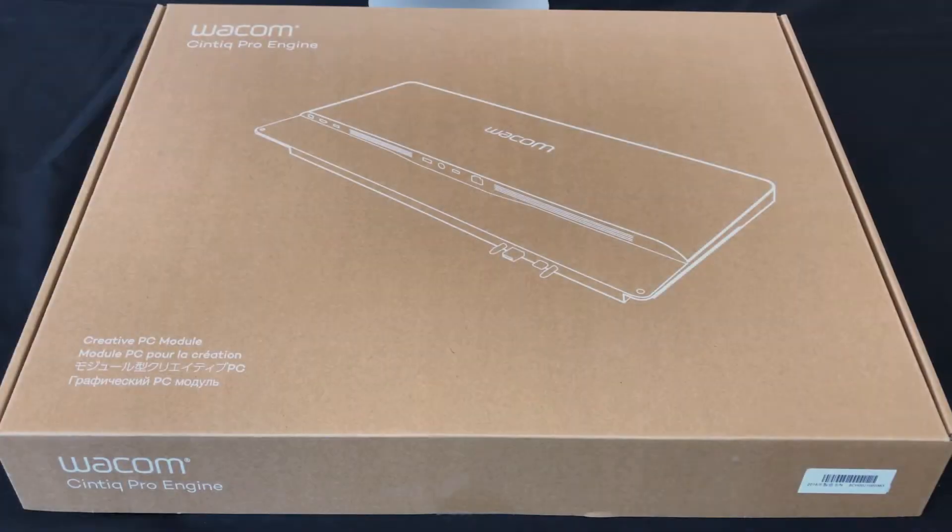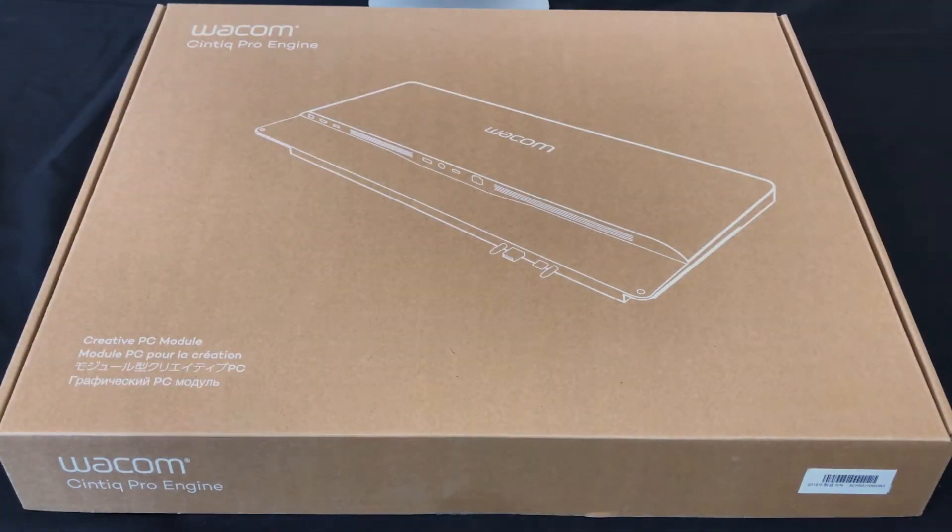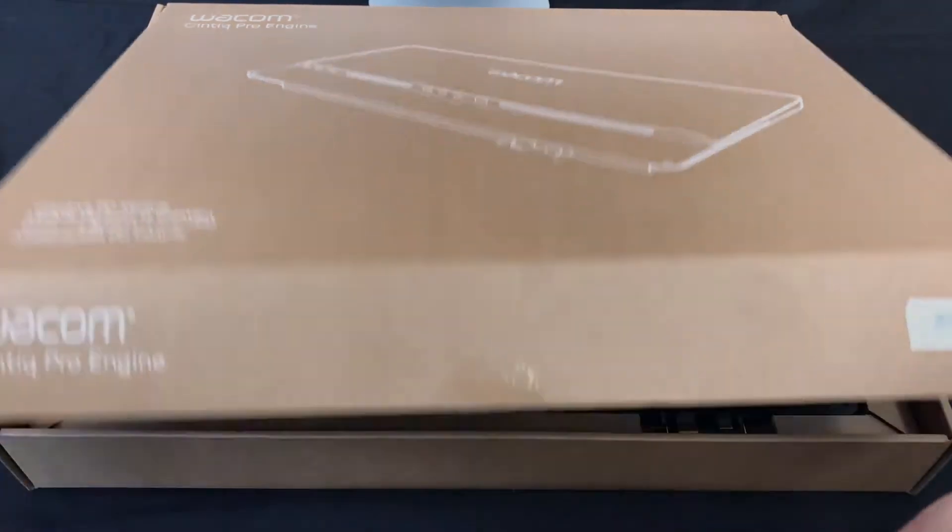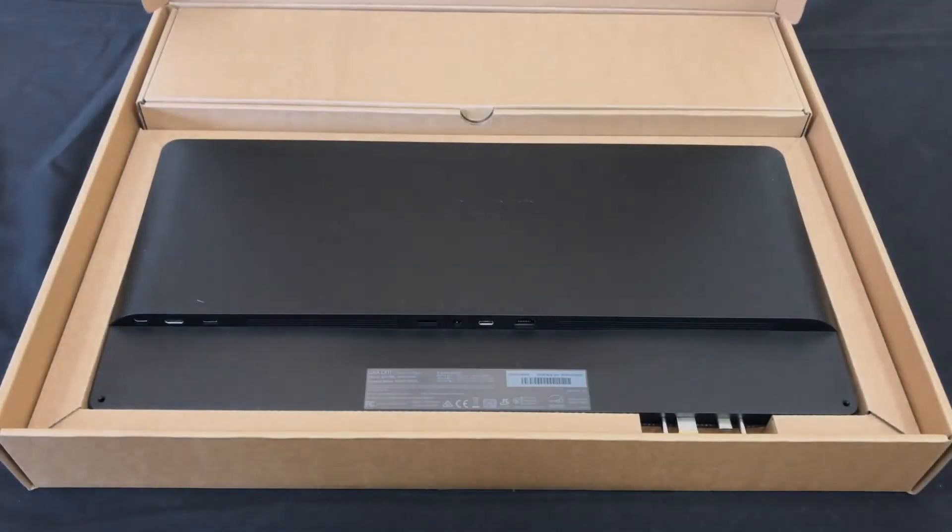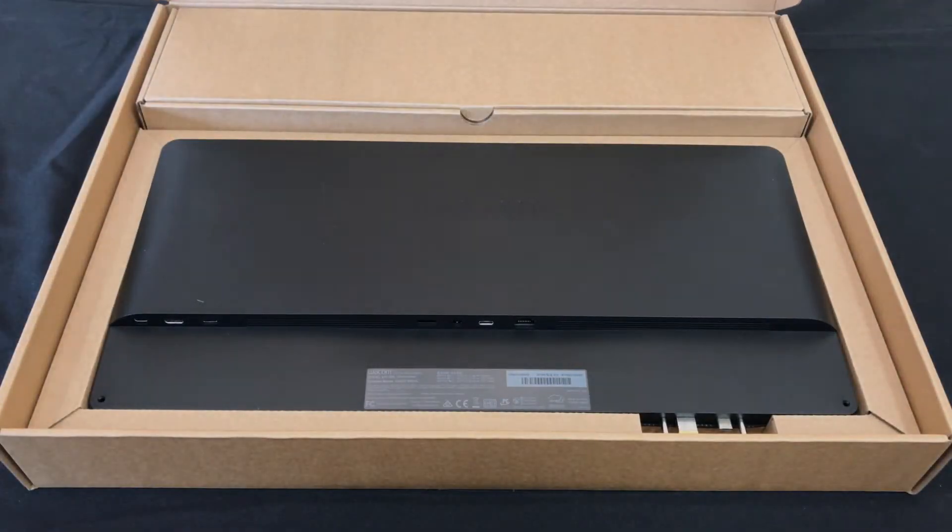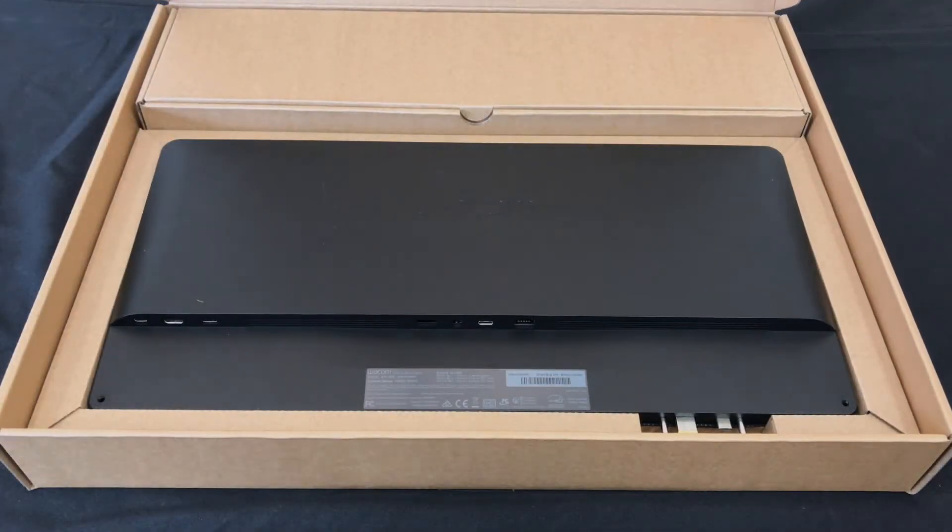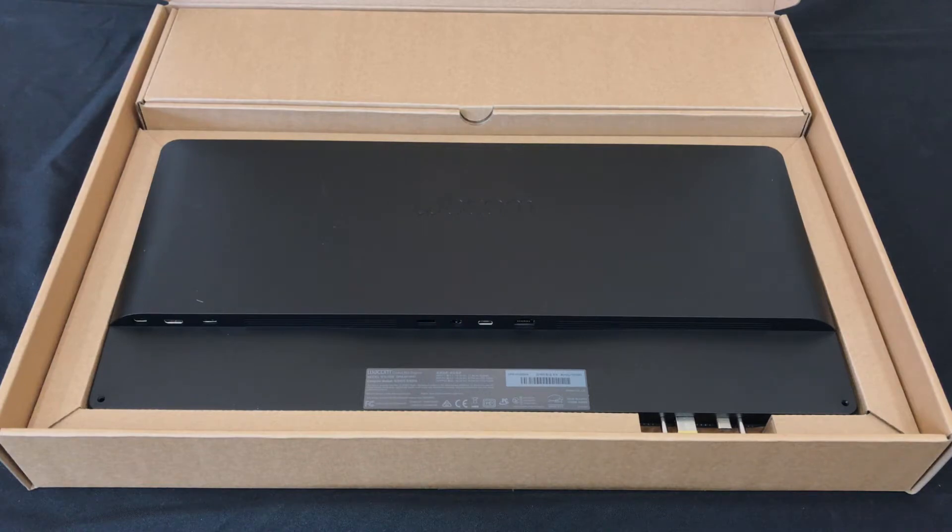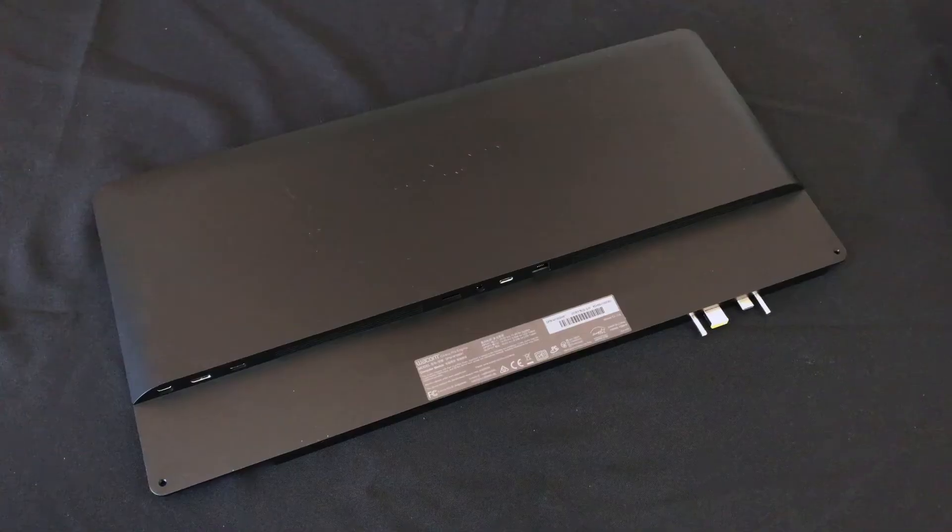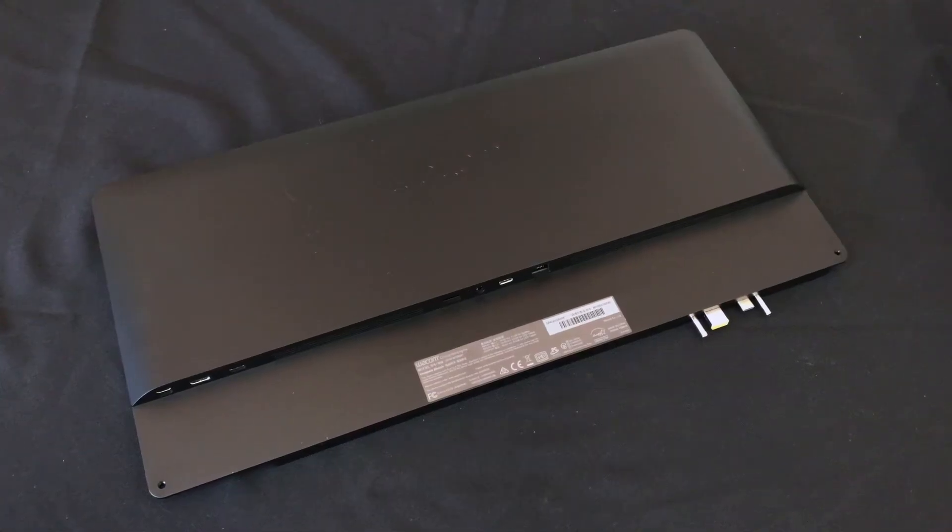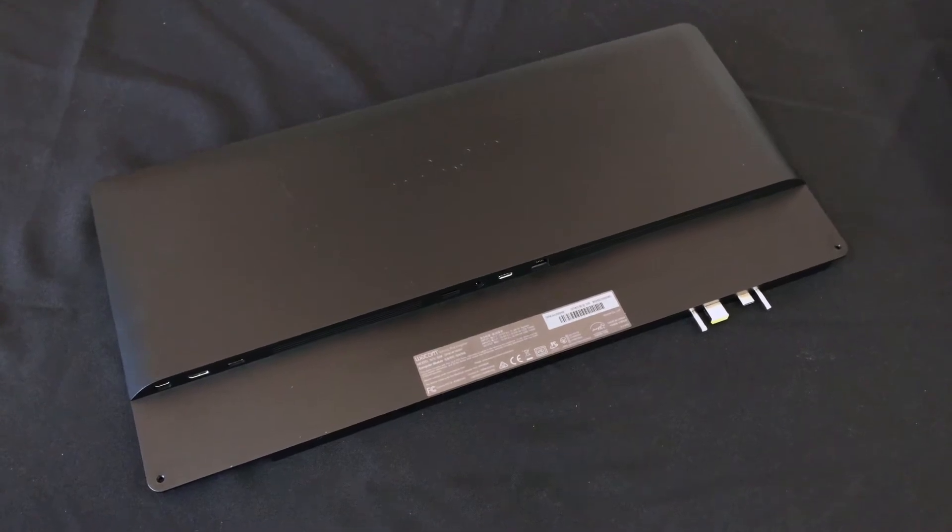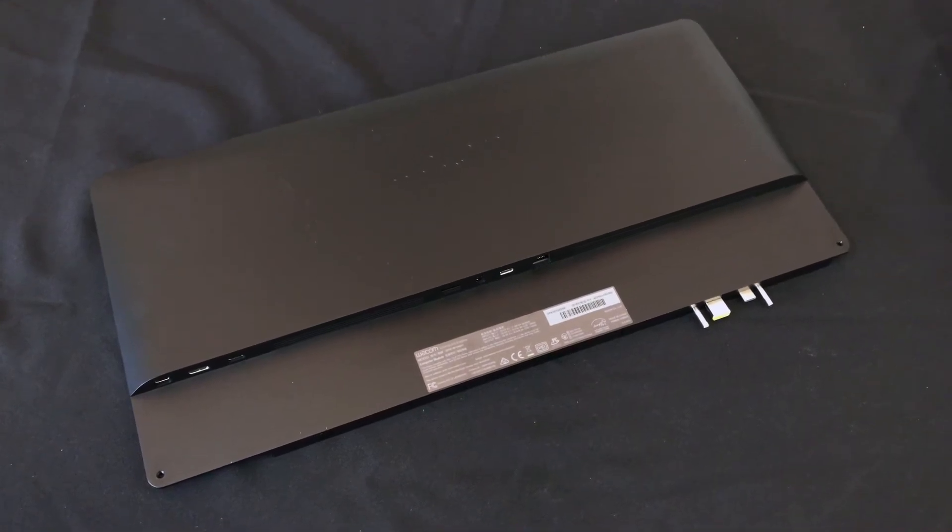We recently reviewed the Cintiq Pro 24 non-touch, but today we're going to see how the touch version runs while using the new Wacom Cintiq Pro engine attachment. The engine is an optional accessory for the 24-inch and 32-inch Cintiq Pros that converts it from a display tablet into a fully functional Windows PC.